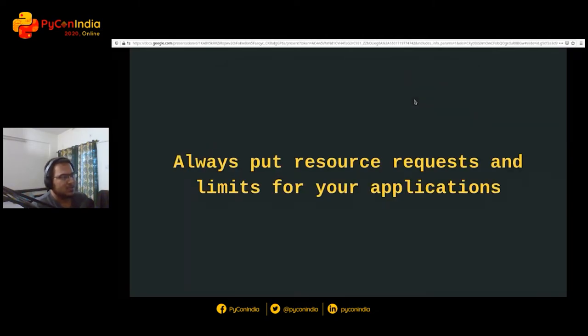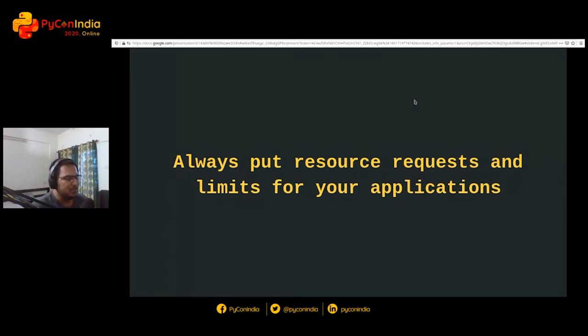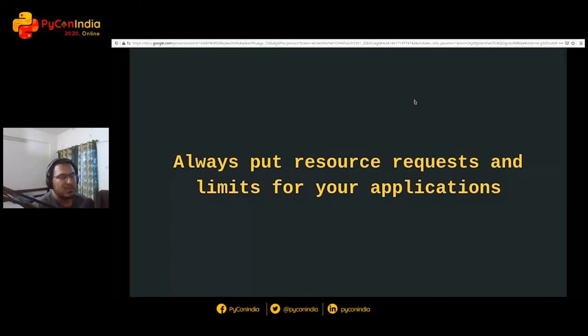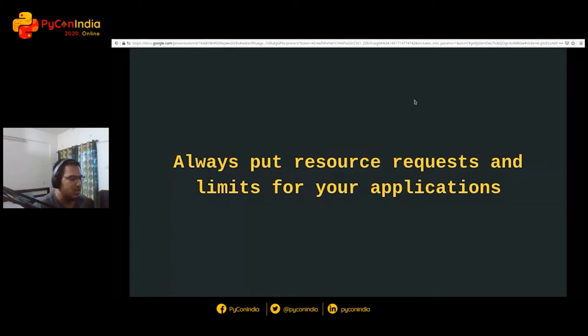The next advice is always put resource requests and limits for your application. This is very important because if your application behaves weirdly and you blow your quota of resources, this may result in preemption which you may not want. And that preemption may be very unpredictable.